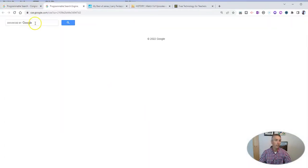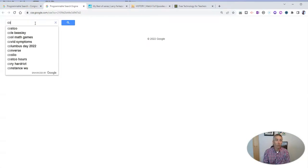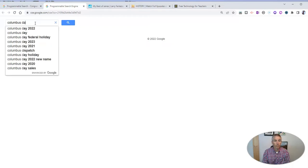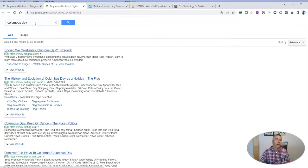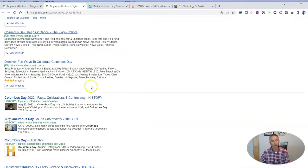And let's say I want to search for something like, I don't know, Columbus Day. I do my search. Now, up here at the top, we have some ads. But below that...